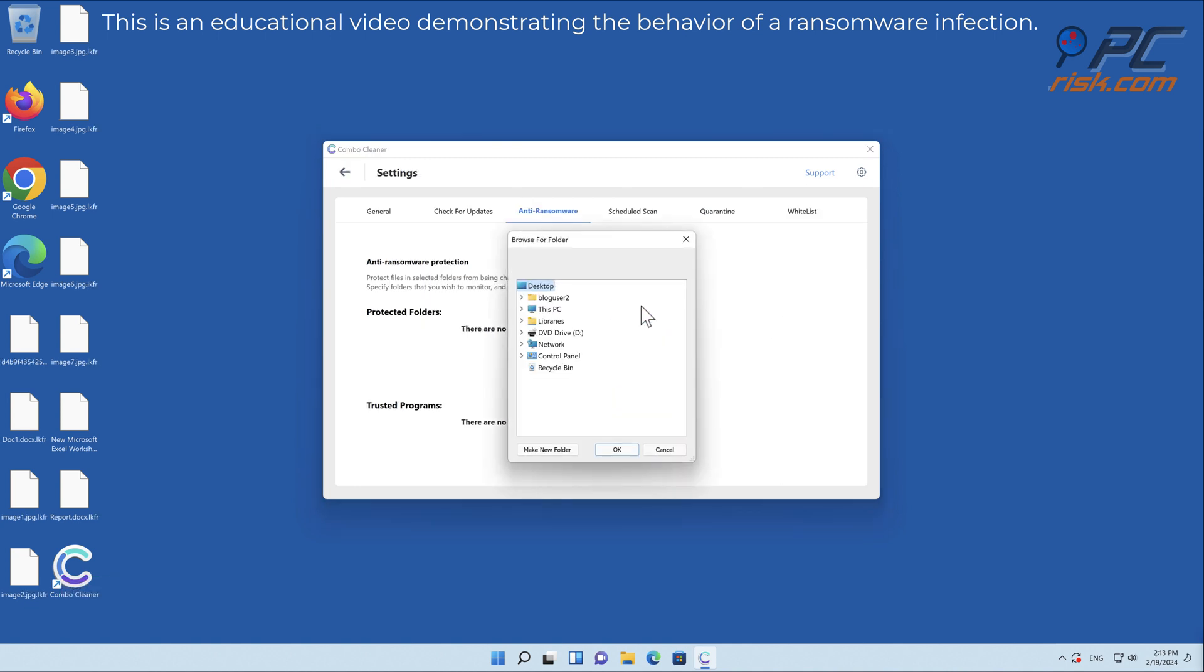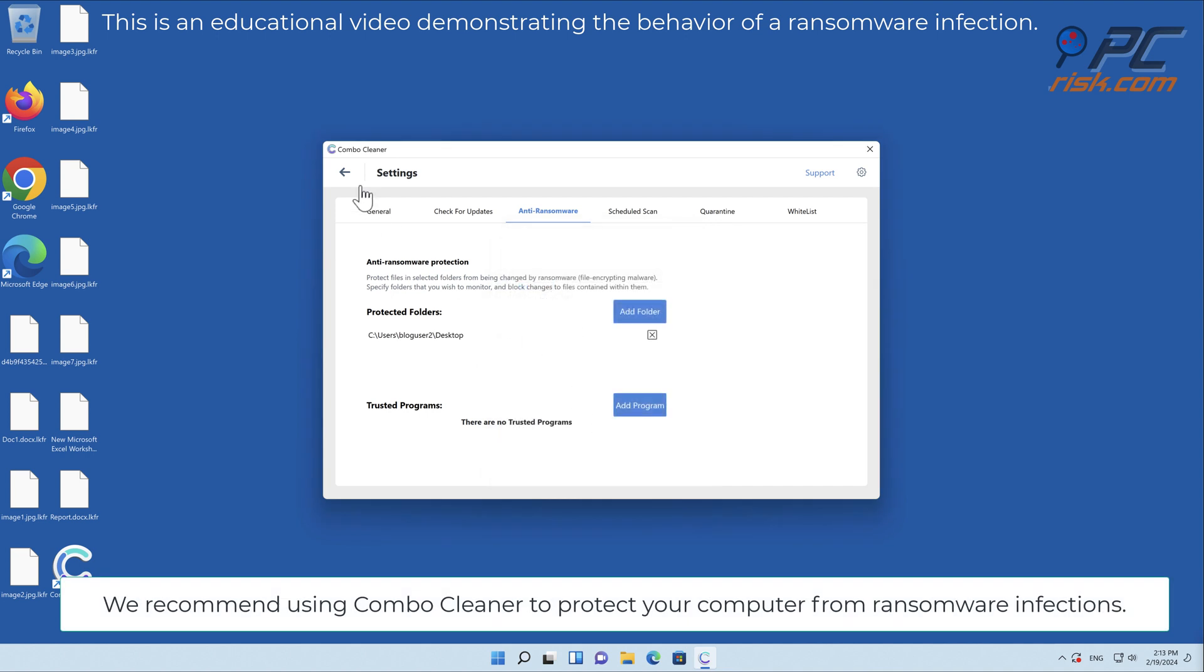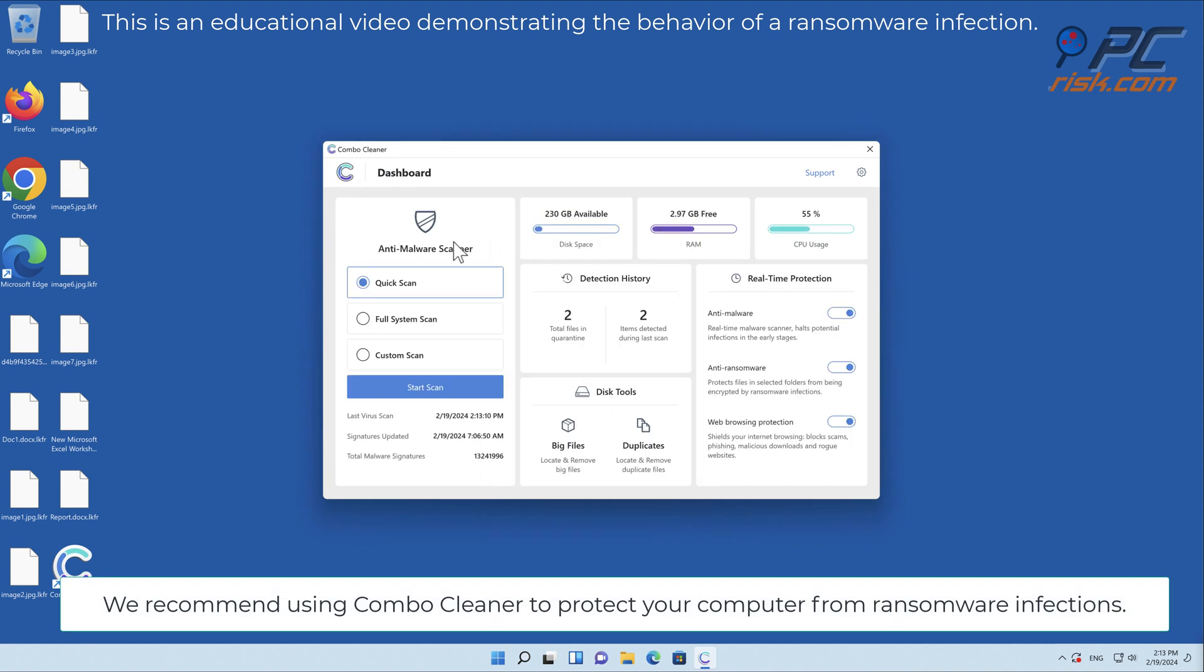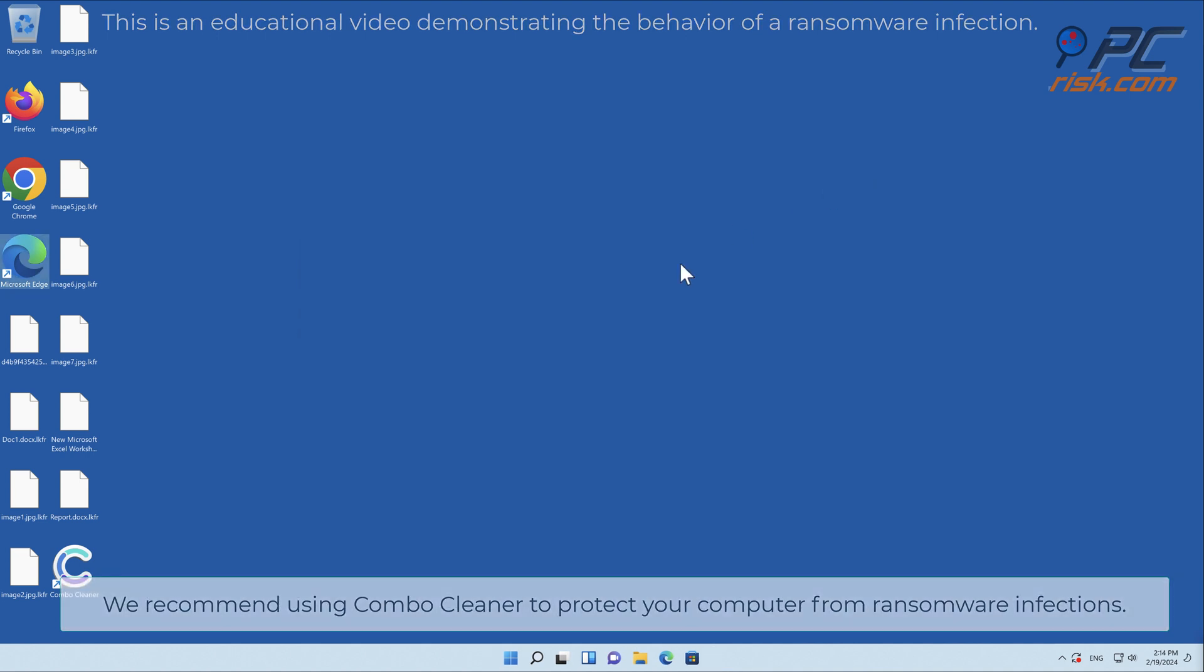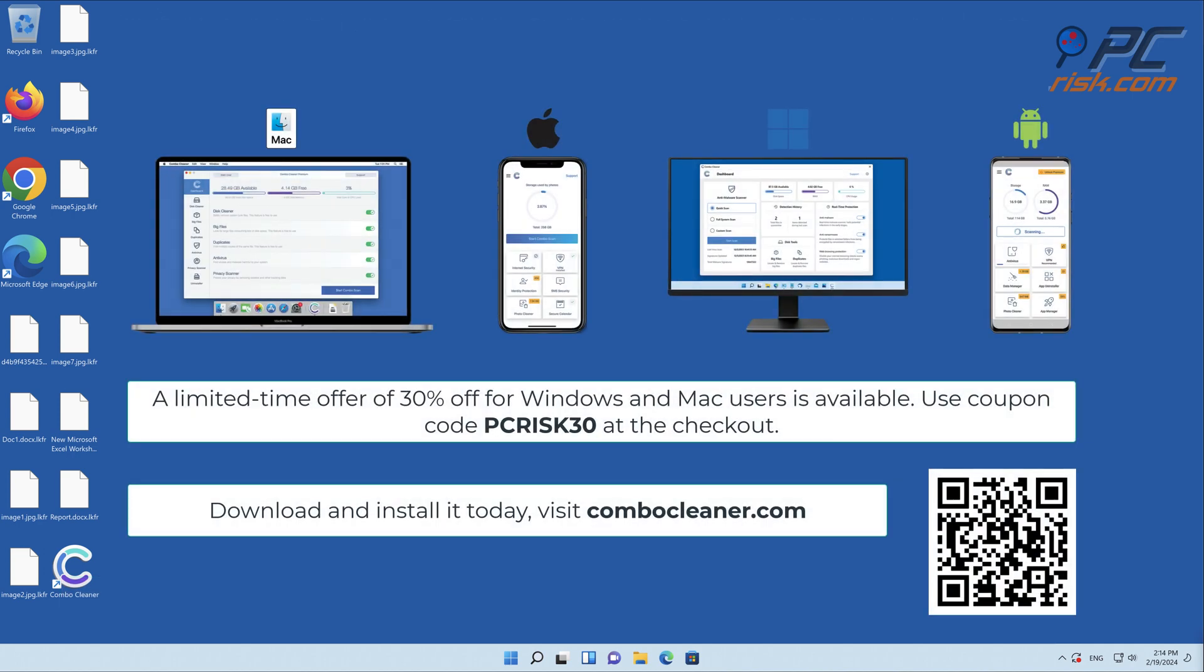We recommend using Combo Cleaner to protect your computer from ransomware infections. Note that Combo Cleaner is available for Windows, Mac, Android, and iOS devices. To keep your device running smoothly, avoid malware infections, and free up disk space, we recommend using Combo Cleaner.